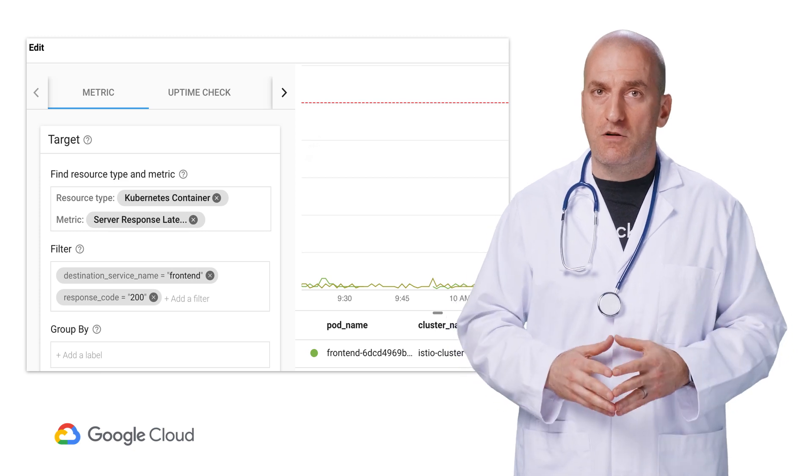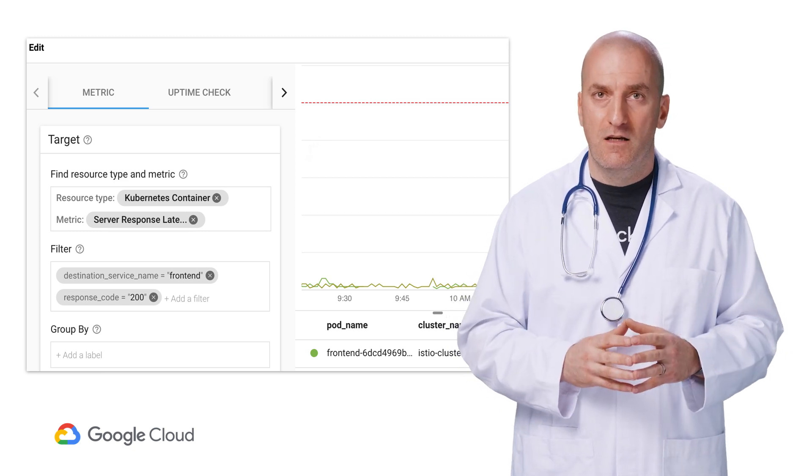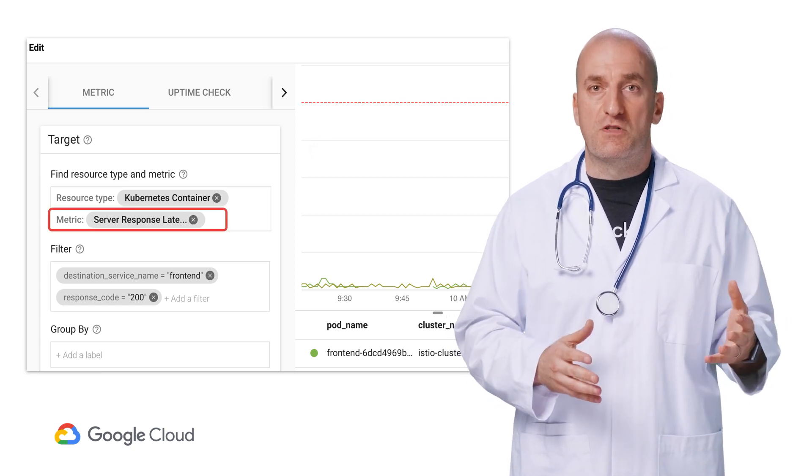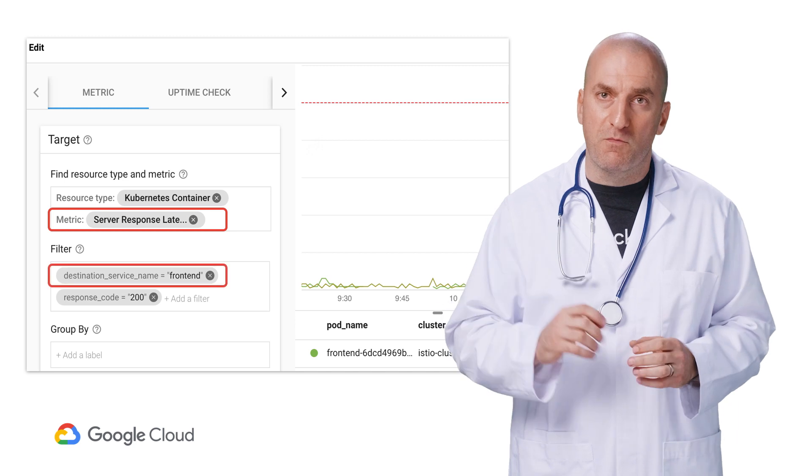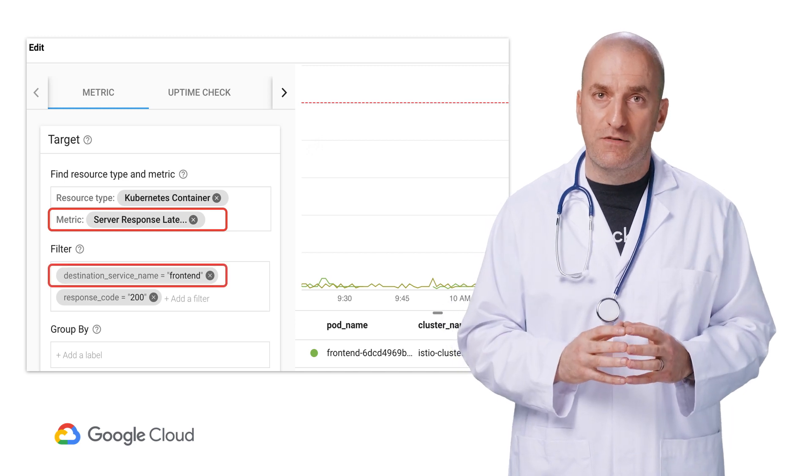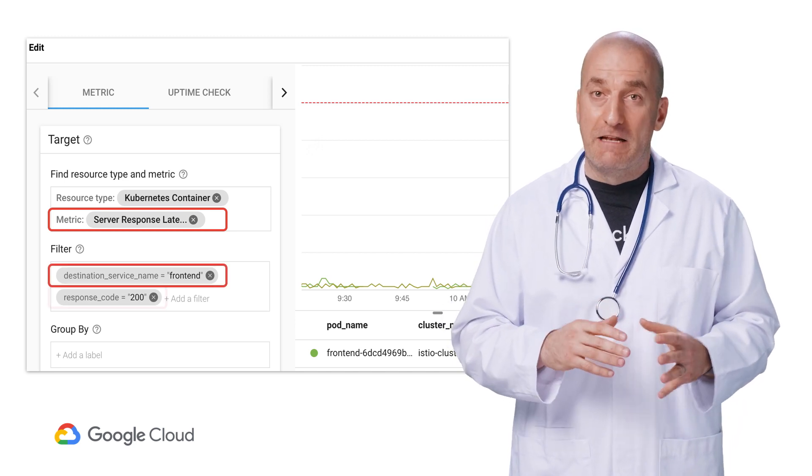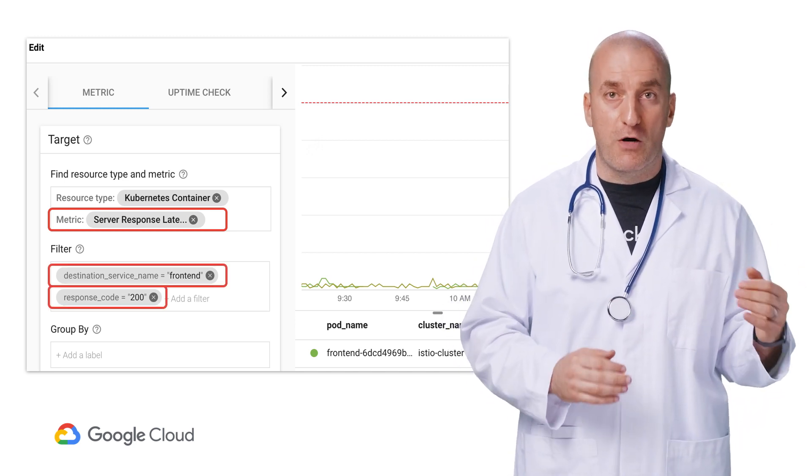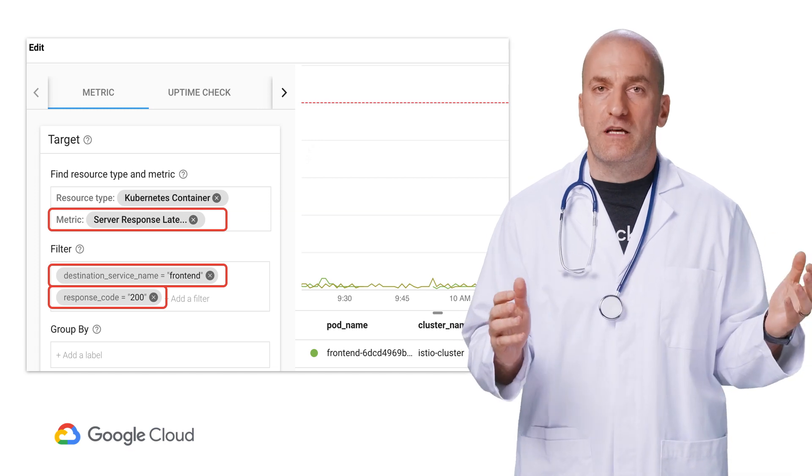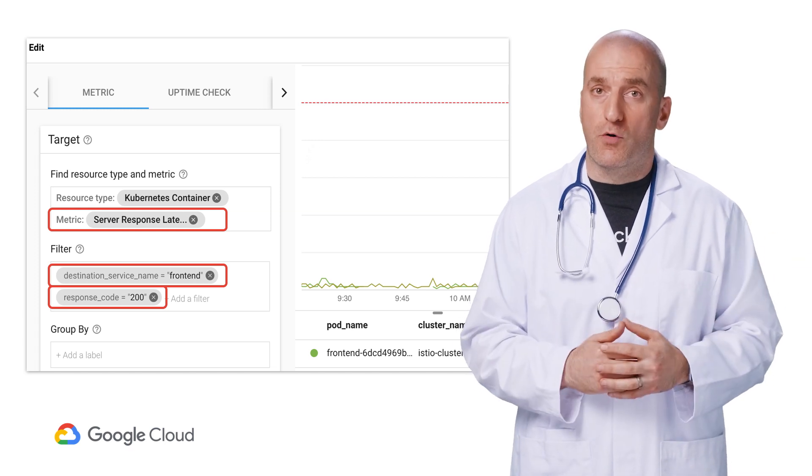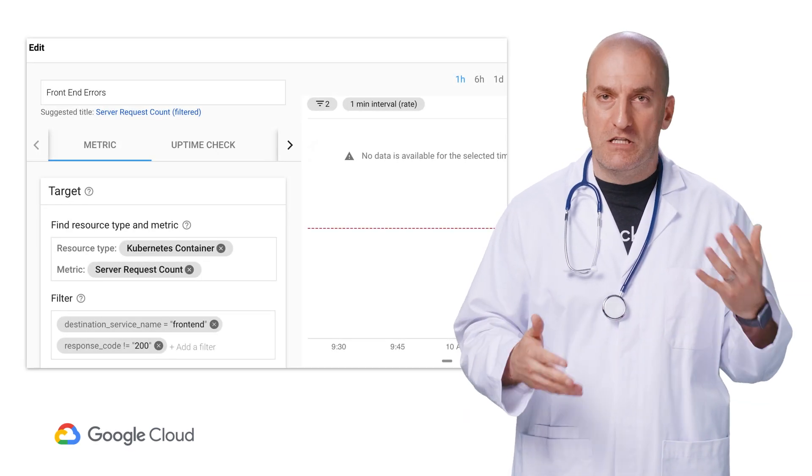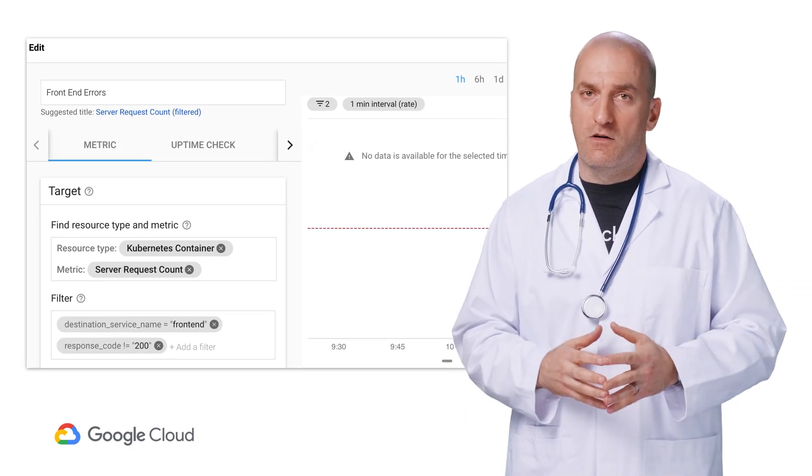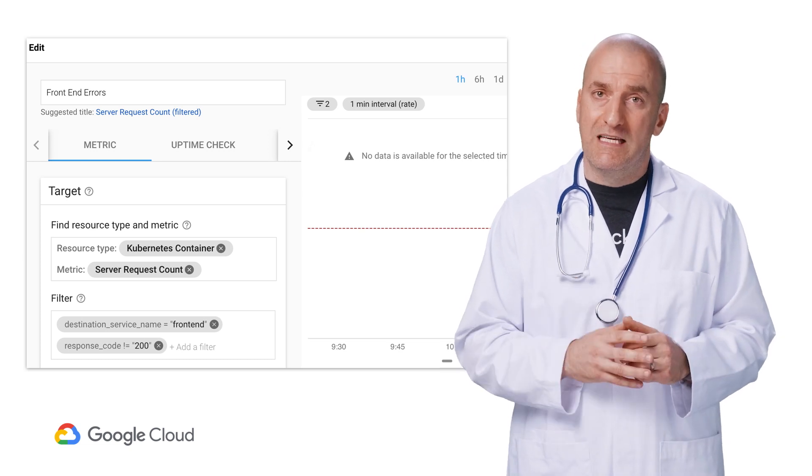First, let's create an alerting policy for frontend latency. We'll use the server response latency metric, filter it by destination service name for just our frontend, and further filter it by response code to just measure latency for successful requests.